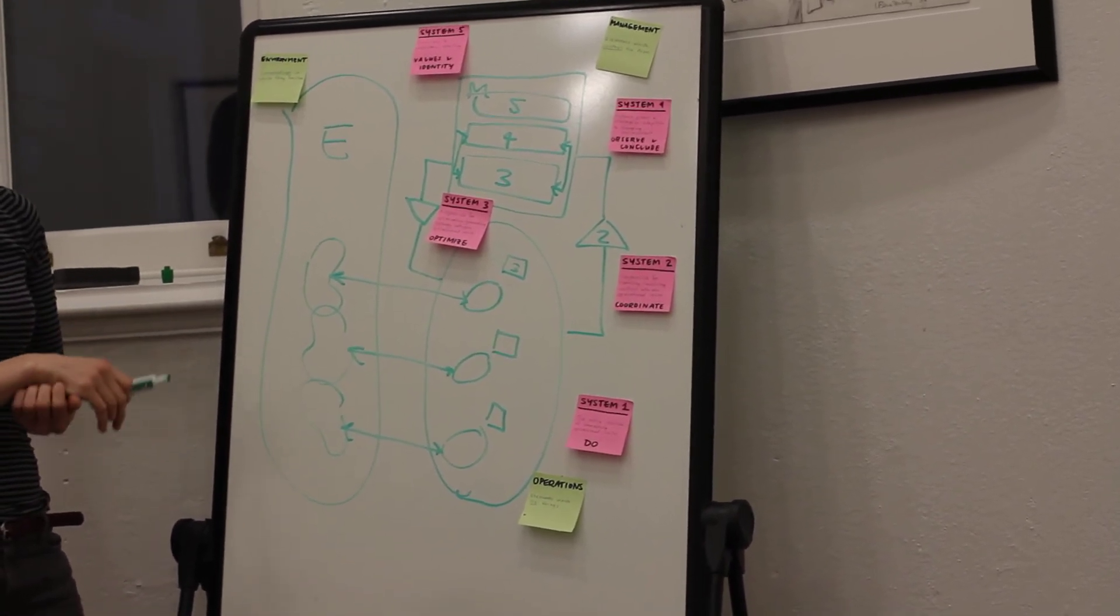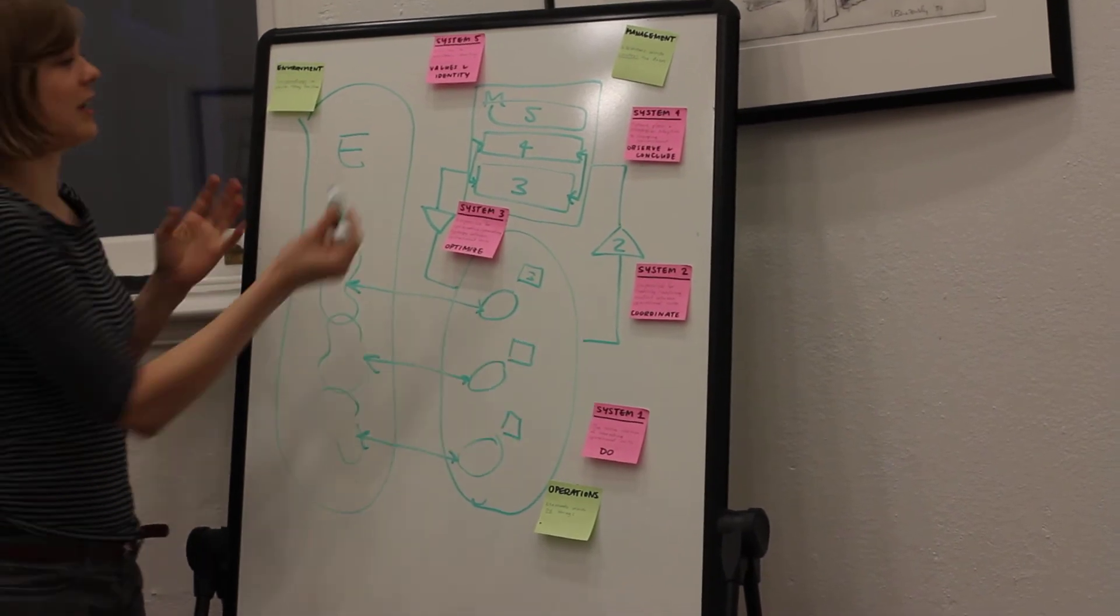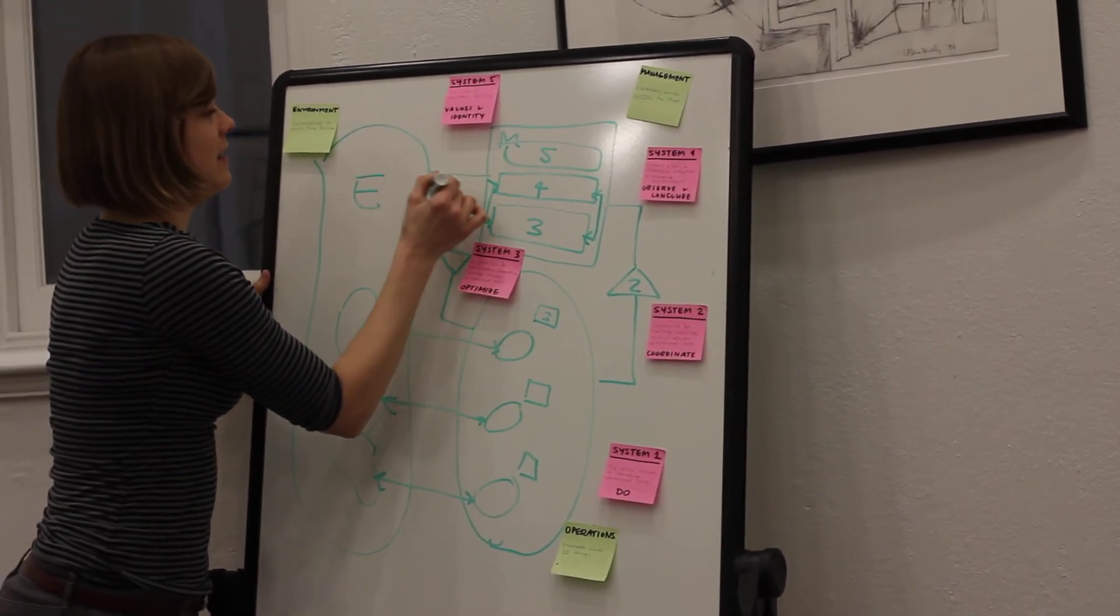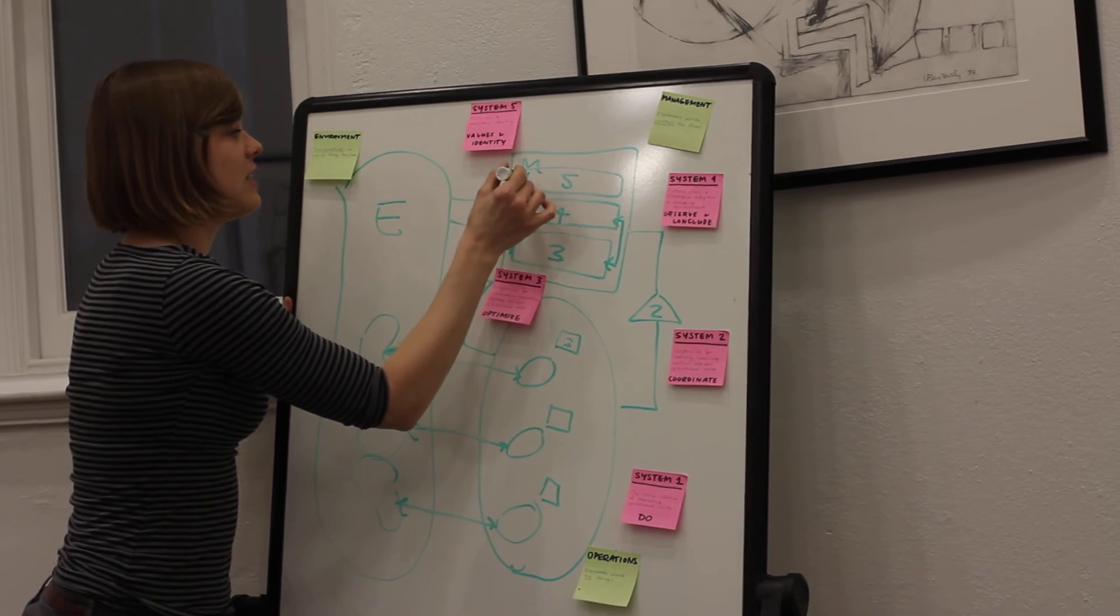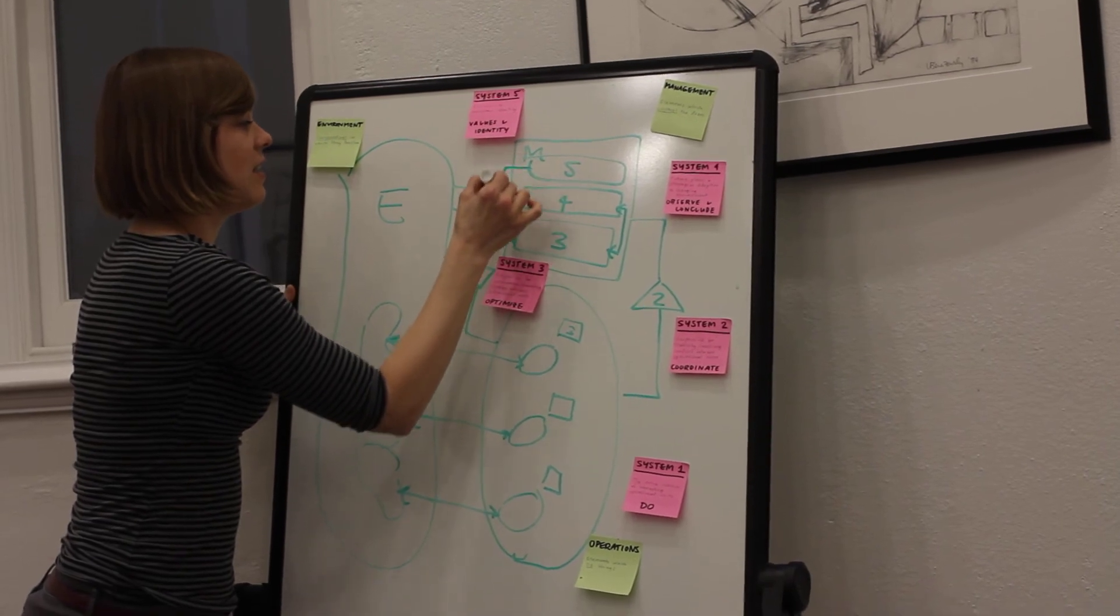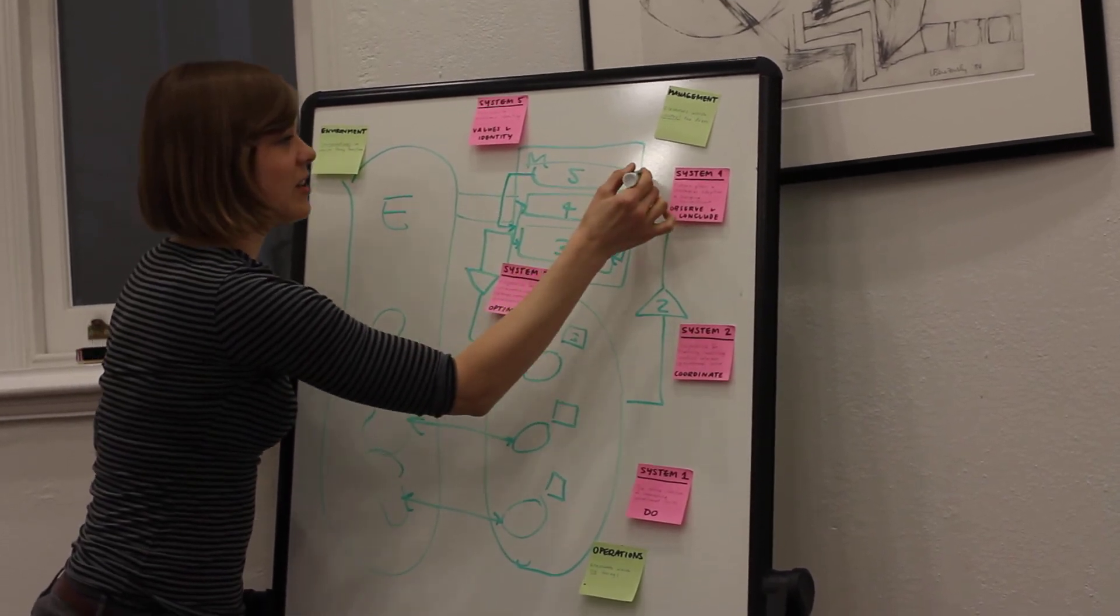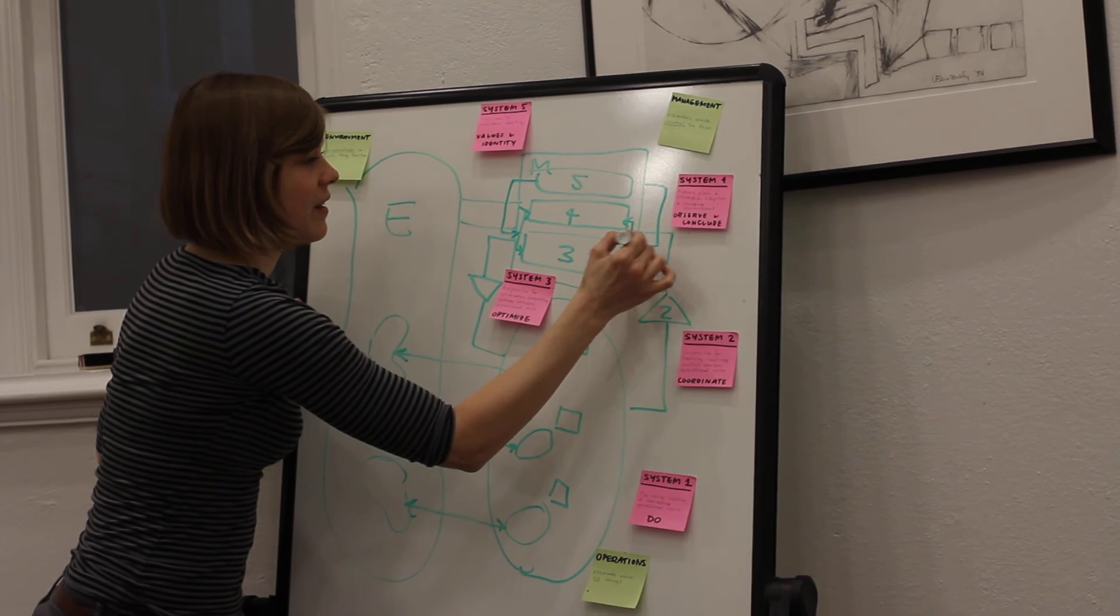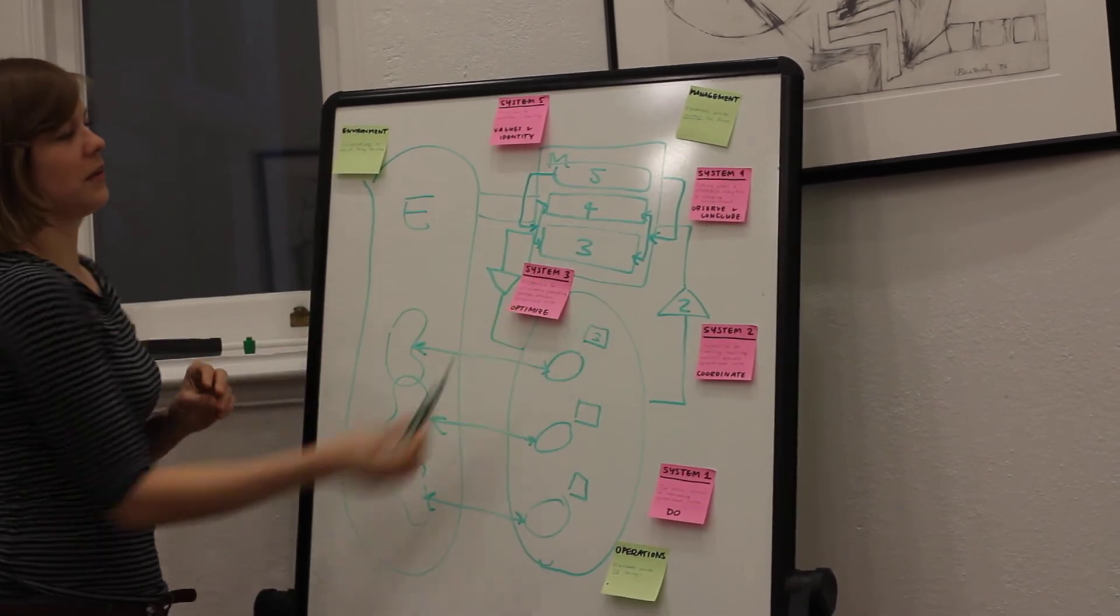It could be the mission, value statements, the purpose of the organization. And it interacts with this intersection here between System Four and Three.